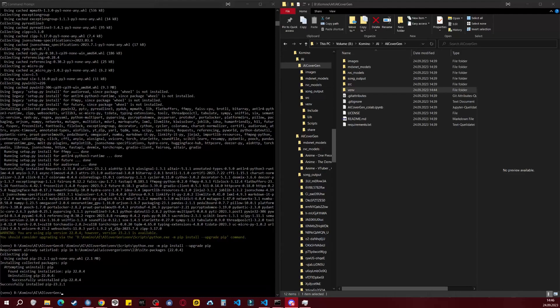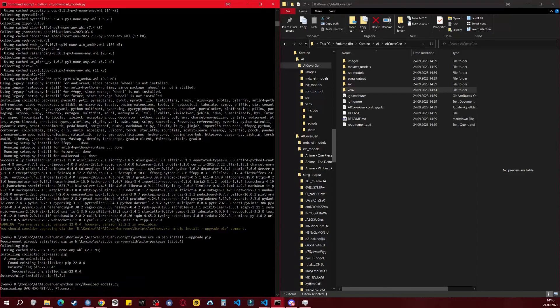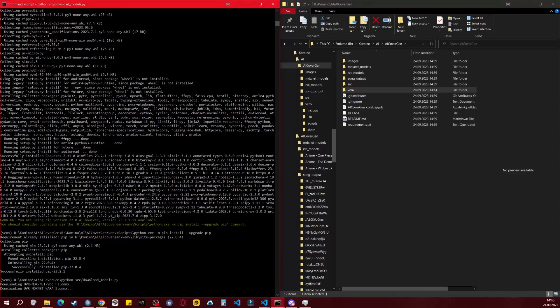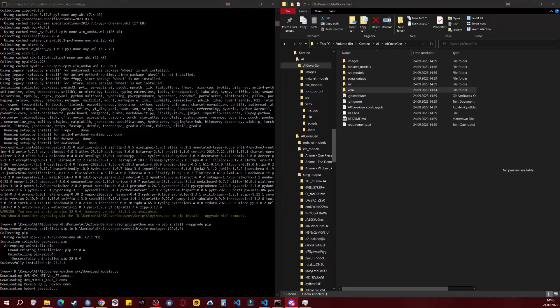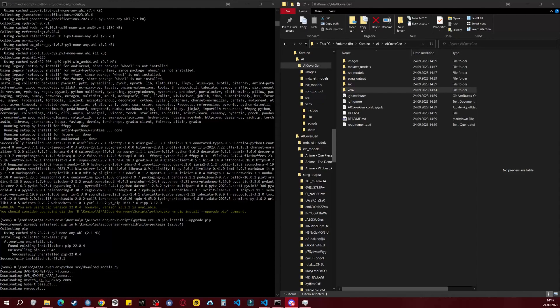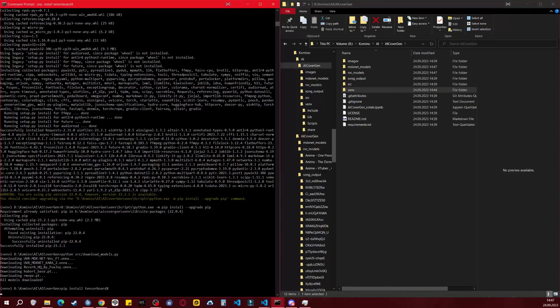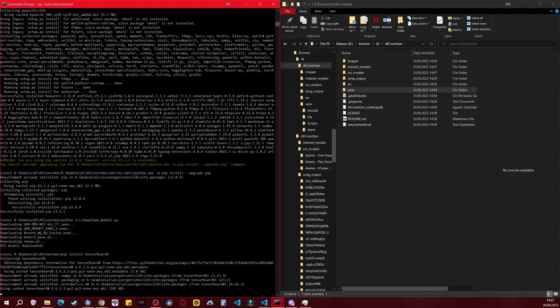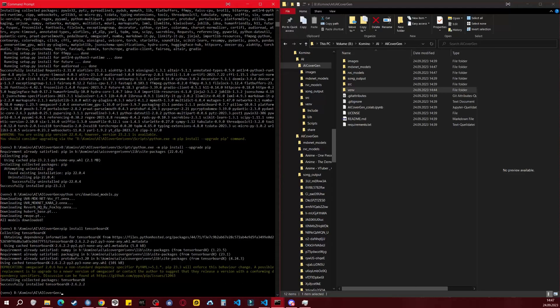Now that we have installed the requirements, we need to install the model so that we can generate AI covers. Additionally, we need to install TensorBoard X. When I first started AI CoverGen, I received a notification that it was missing. You can ignore the deprecation warning as it successfully gets installed.